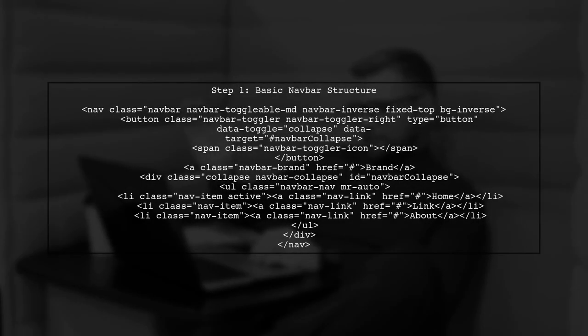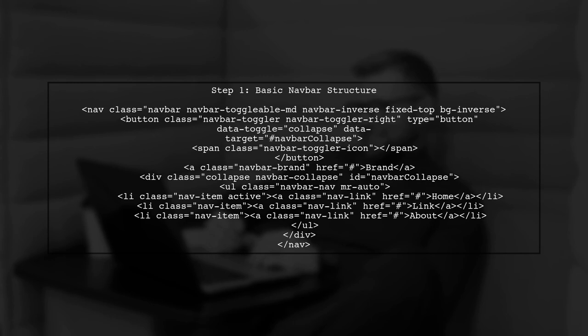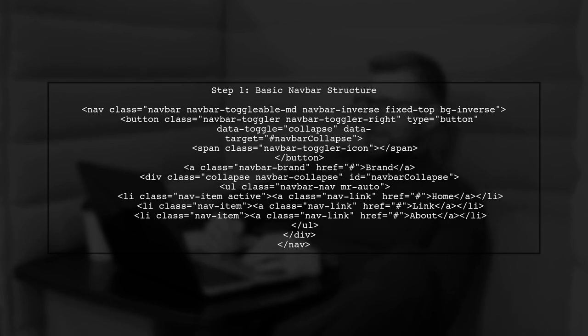To create a mobile navigation bar that slides in from the left using Bootstrap 4, we need to start by setting up the basic HTML structure for our nav bar.